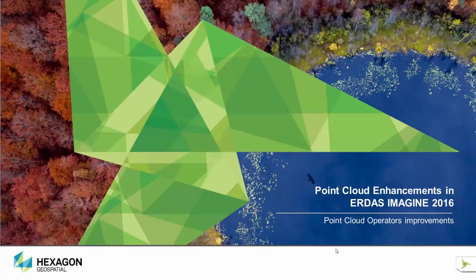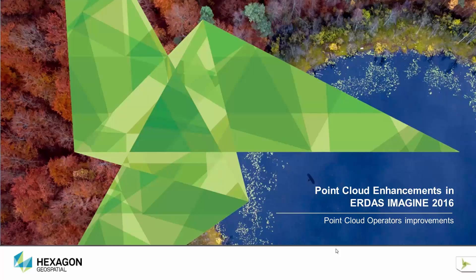This is the second video of a two series videos that describes point cloud handling enhancements in Imagine 2016. In the first video, we looked at enhancements focused on point cloud visualization aspects.